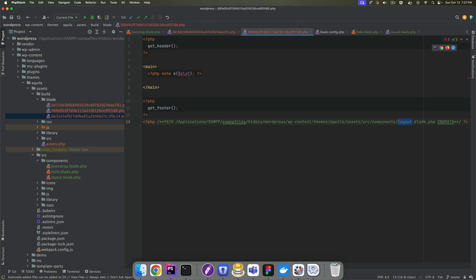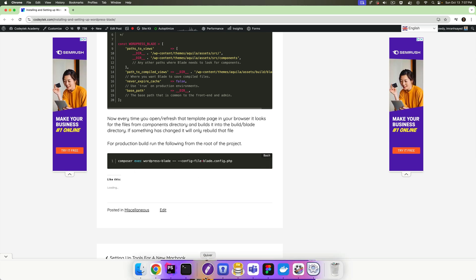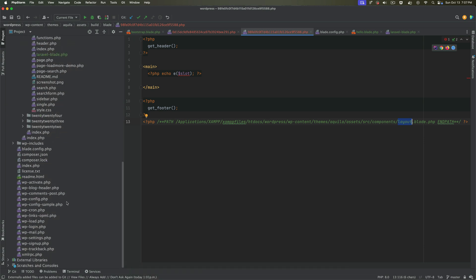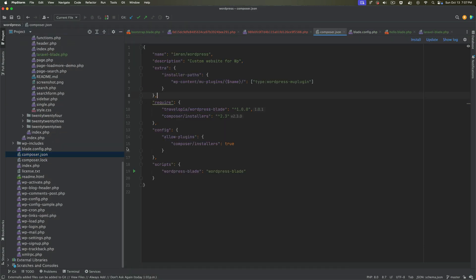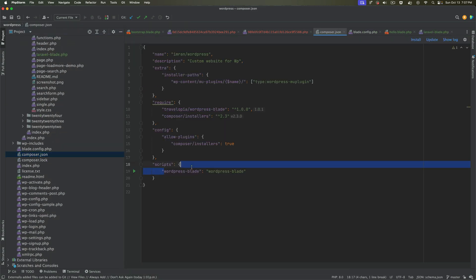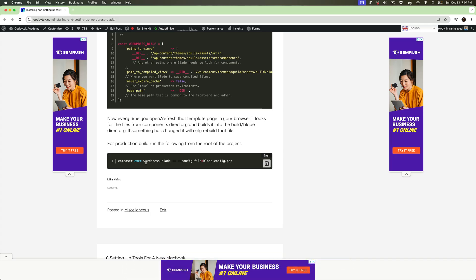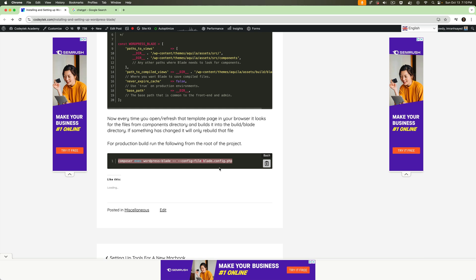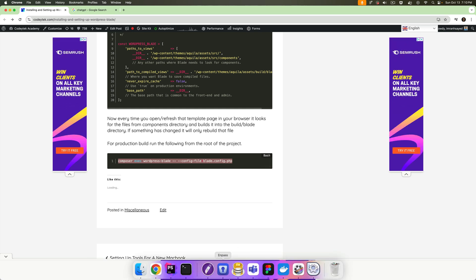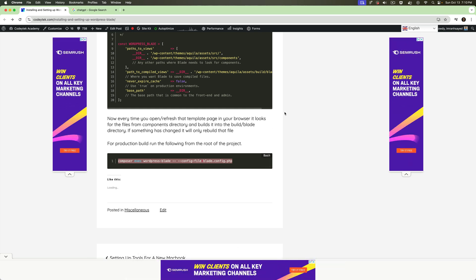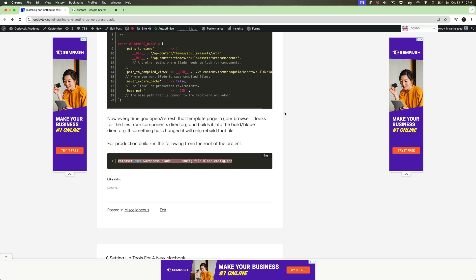For the production build, you just need to run the command composer exec wordpress-blade — that's the script we added in composer.json. The full command is composer exec wordpress-blade -- --config-file blade.config.php. Run that in the terminal and it will compile the production version of the blade files.